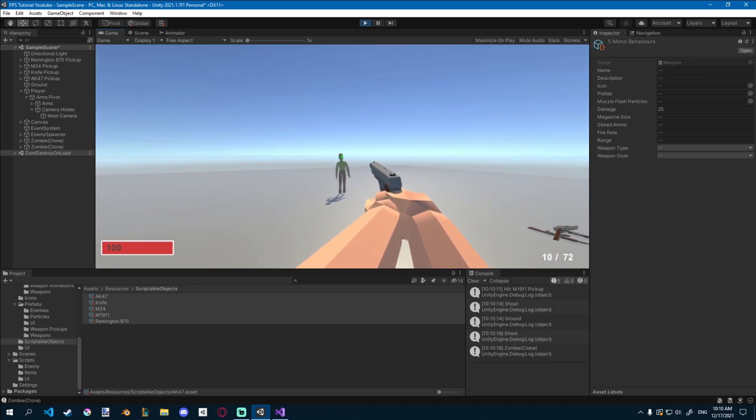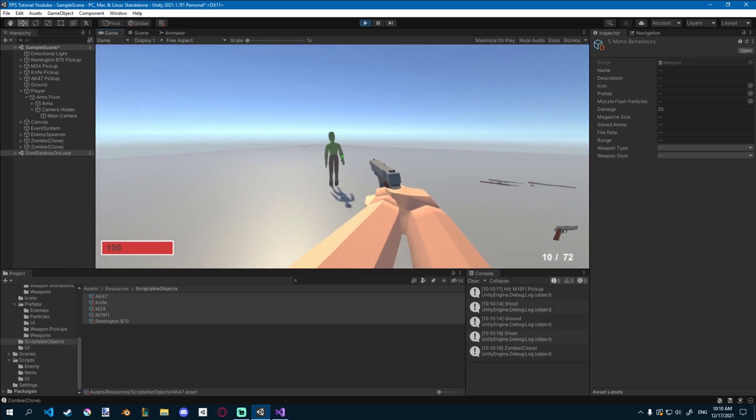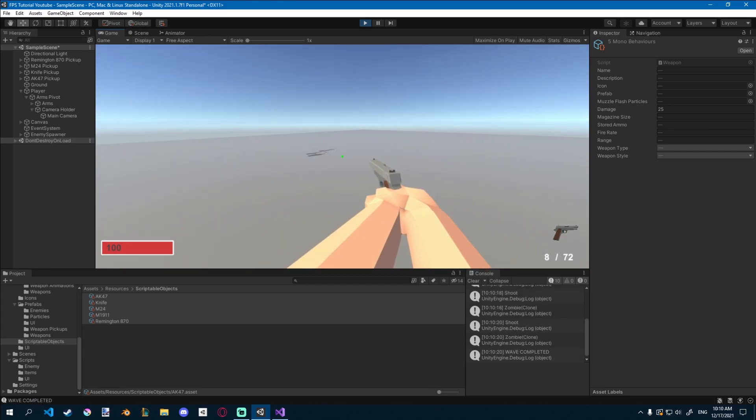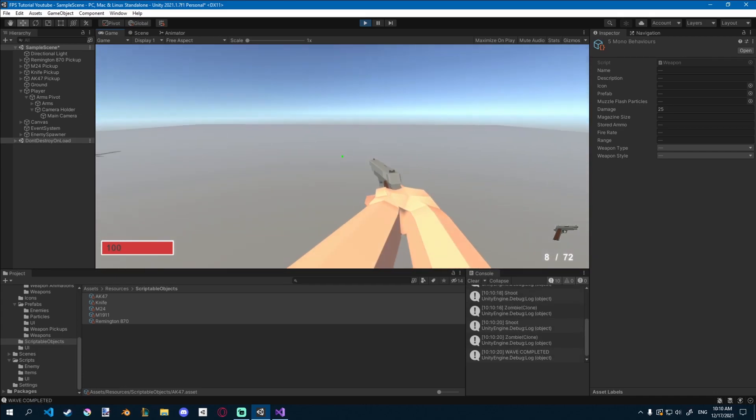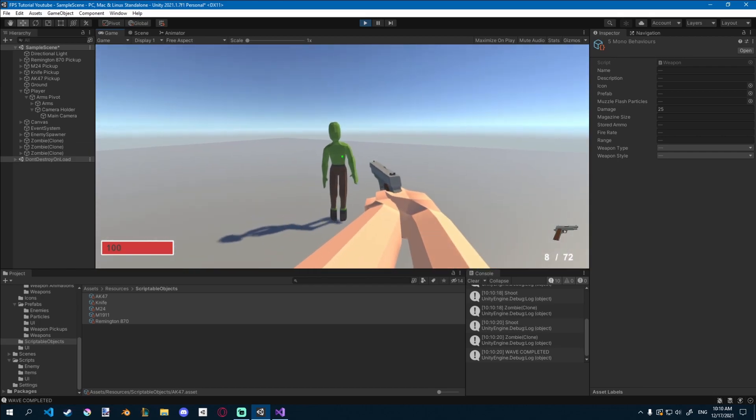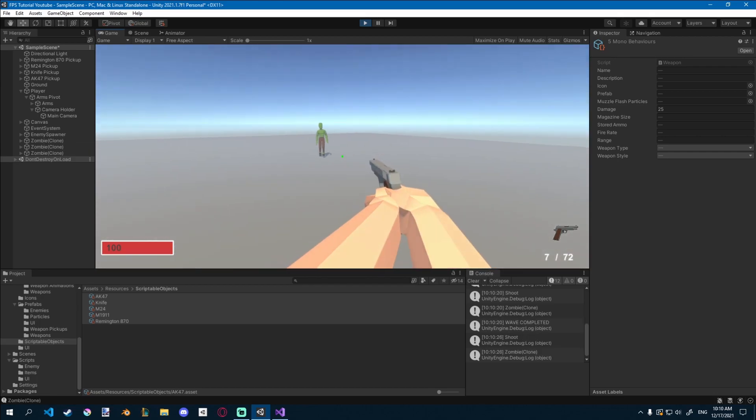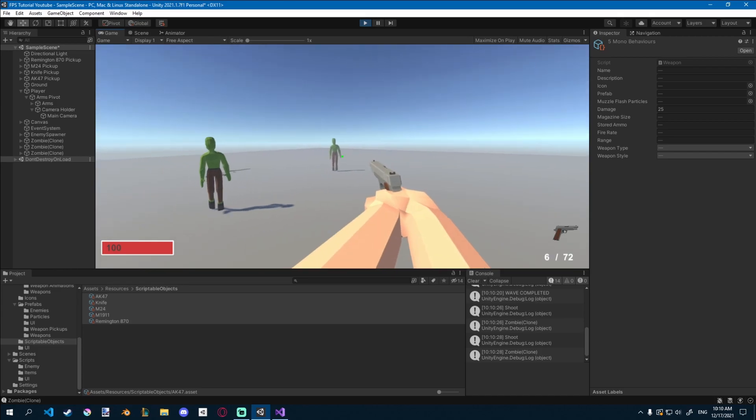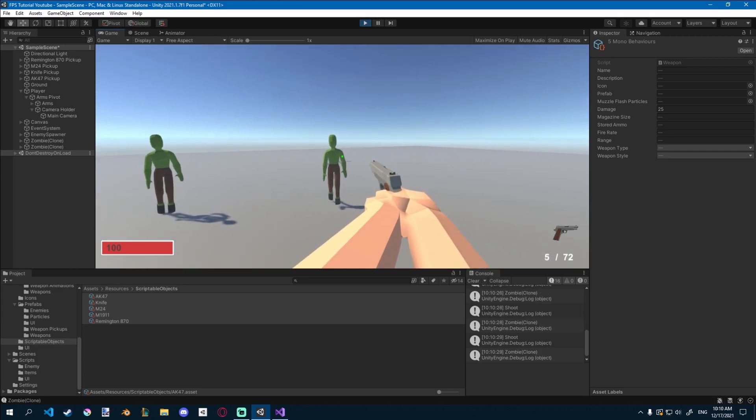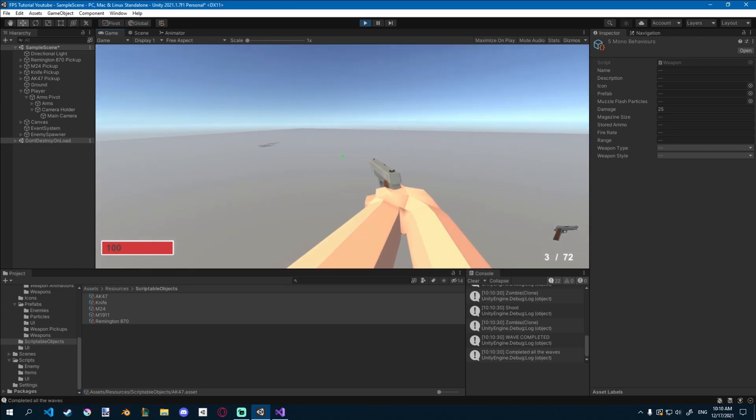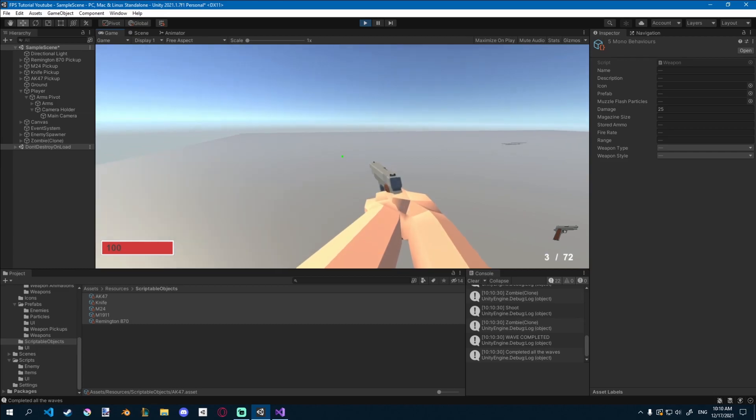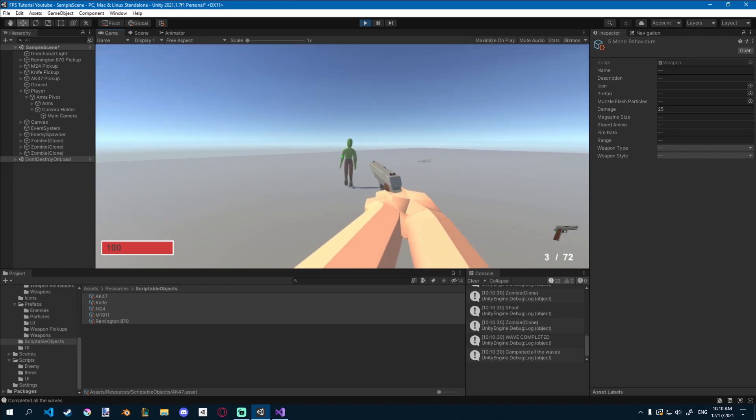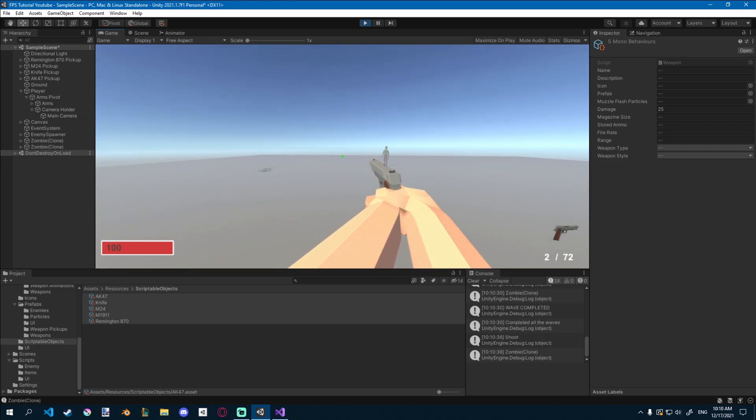And you can see if I shoot him, he dies. Let's kill all three of them. Once we kill all three of them, we wait three seconds and more start spawning. Now it's going to spawn five of them. So one, two, three, four, five. It's going to go up to the next wave.